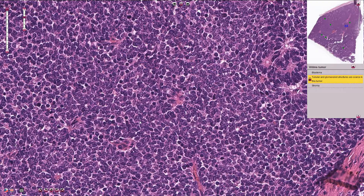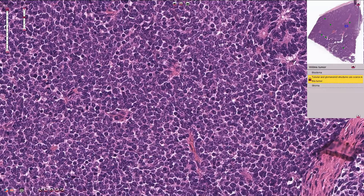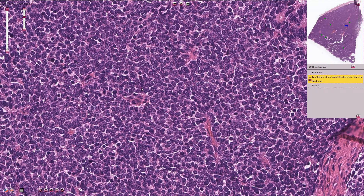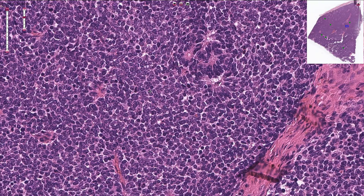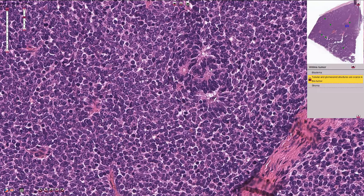They have hyperchromatic nuclei, dense chromatin, and we can see some mitotic figures. Then we can find some epithelial component, which is usually tubular and can form these rosette-like structures or slightly better differentiated tubules.